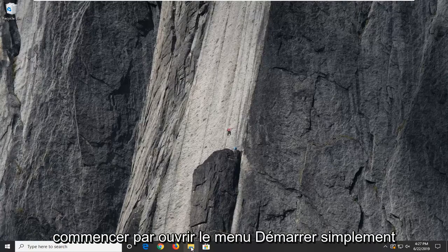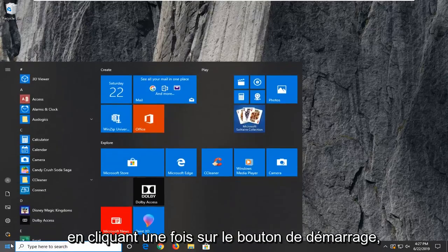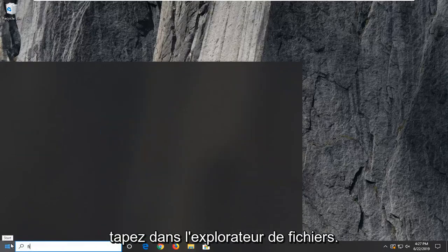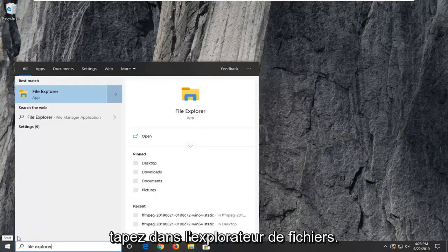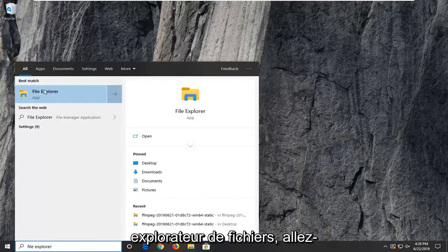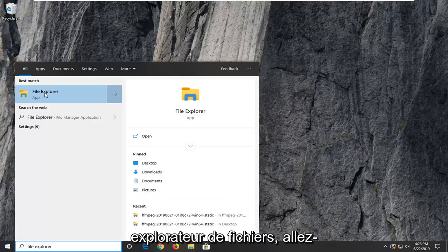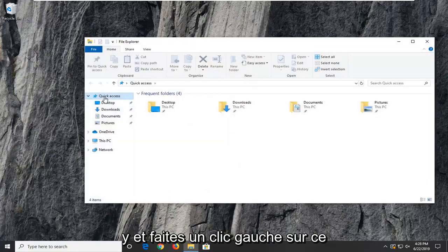We're going to start by opening up the Start menu, just by left-clicking on the Start button one time. Type in File Explorer. Best match to come back with File Explorer. Go ahead and left-click on that.